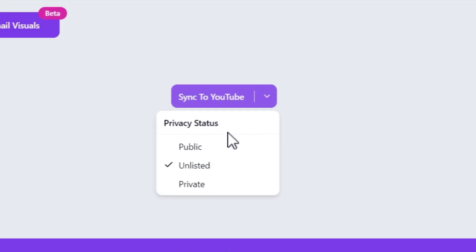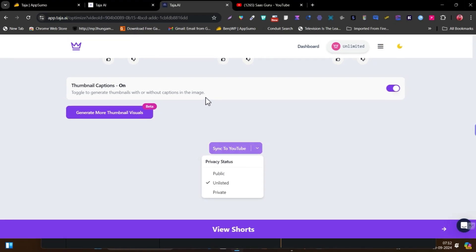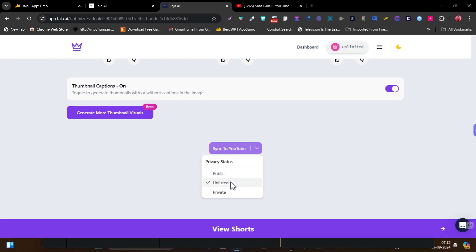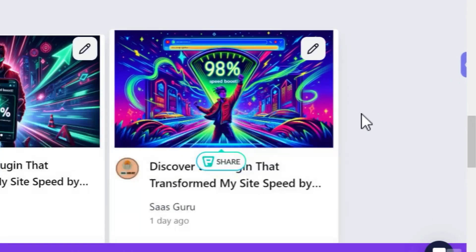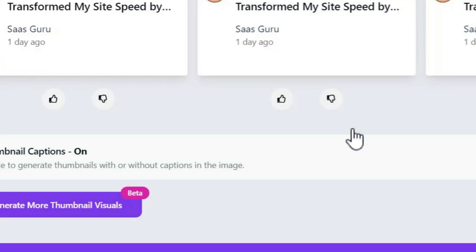So simply click here and after that you can also select the privacy status. Suppose you want to apply all these edits but right now you don't want to publish it publicly — so you have to click here on unlisted and then click on sync to YouTube. And now it will be synced. So this is how it works and it is pretty easy.